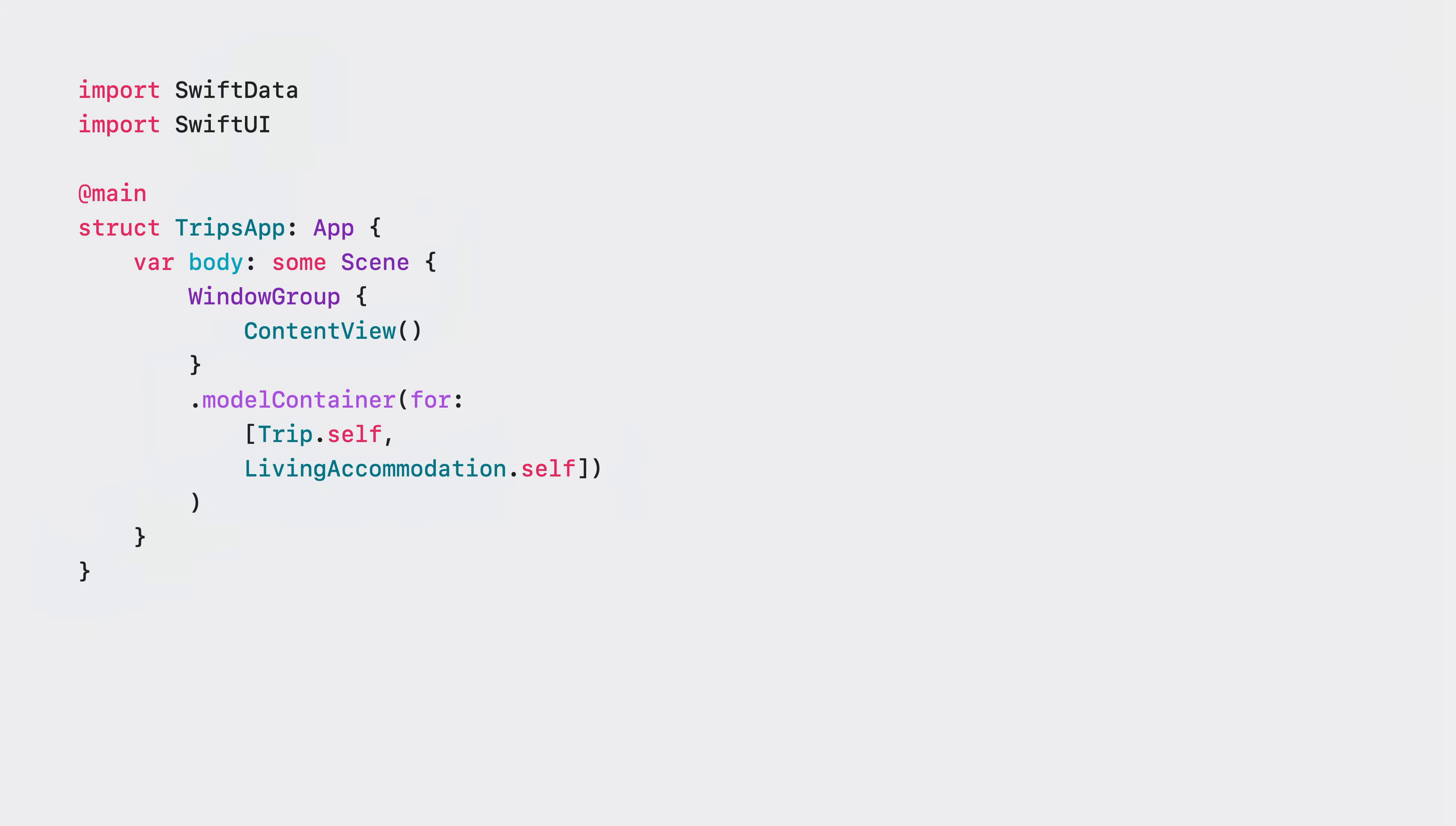With your container set up you're ready to fetch and save data with model contexts. You can also use SwiftUI's view and scene modifiers to set up the container and have it automatically established in the views environment.